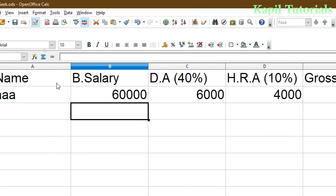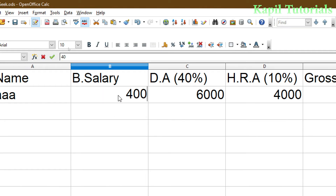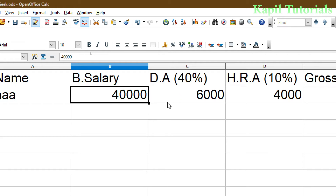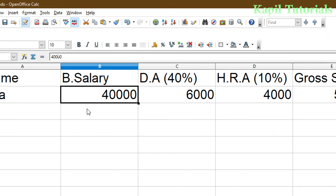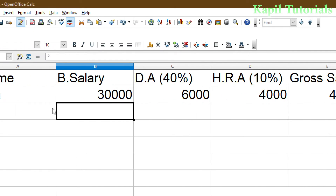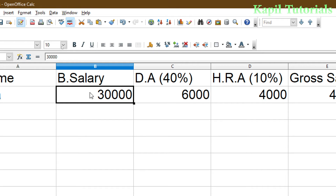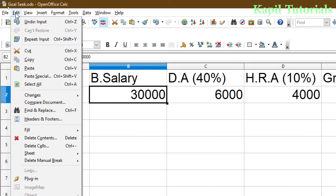I've turned the feature off. Now if I make any changes — suppose I type 40,000 — nobody knows what kind of change was done. If this spreadsheet file is used by many users, some other user could make changes and nobody would know afterwards what change was done or who made it. In this kind of situation, the Record Changes feature is very beneficial.